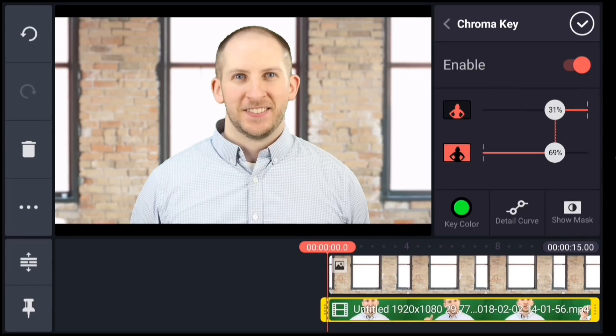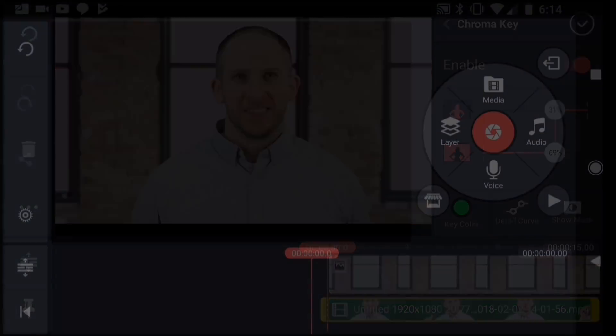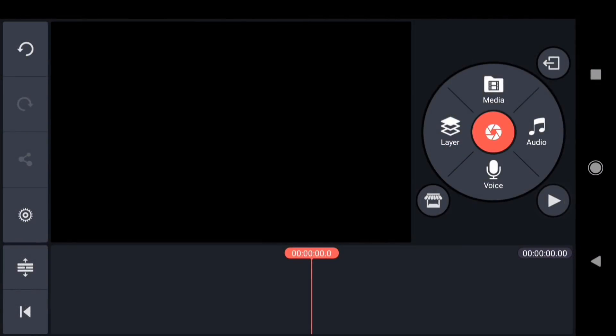OK, so that is chroma key in a nutshell. Keep in mind that this technique is not just for putting people into a different background. You can use chroma key for special effects, or even compositing motion graphics. Let me show you a quick example of a motion graphic.